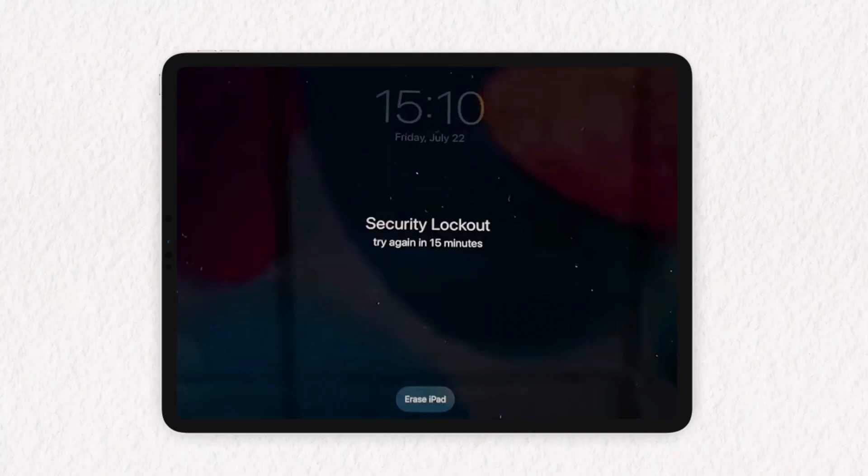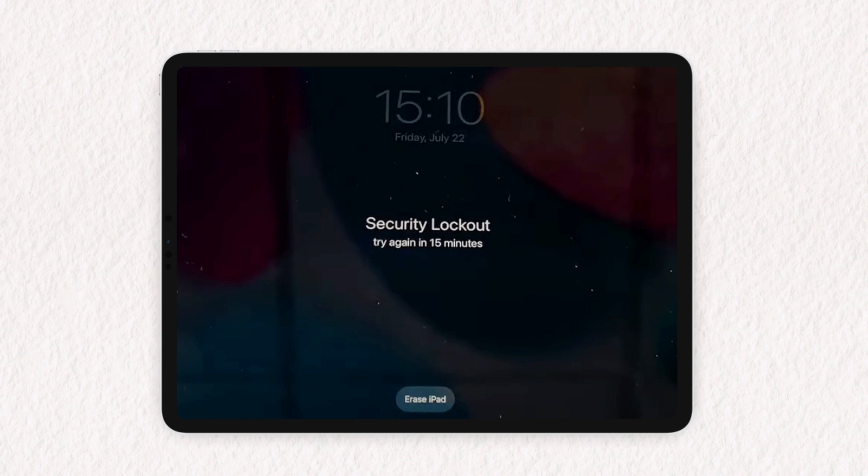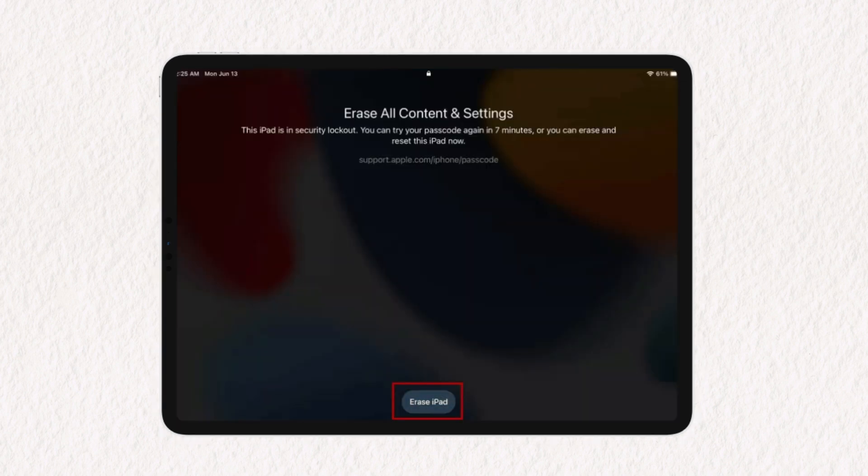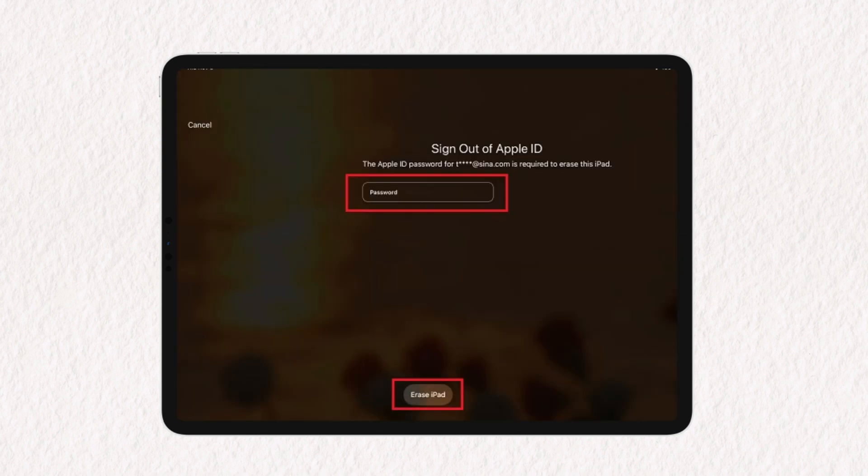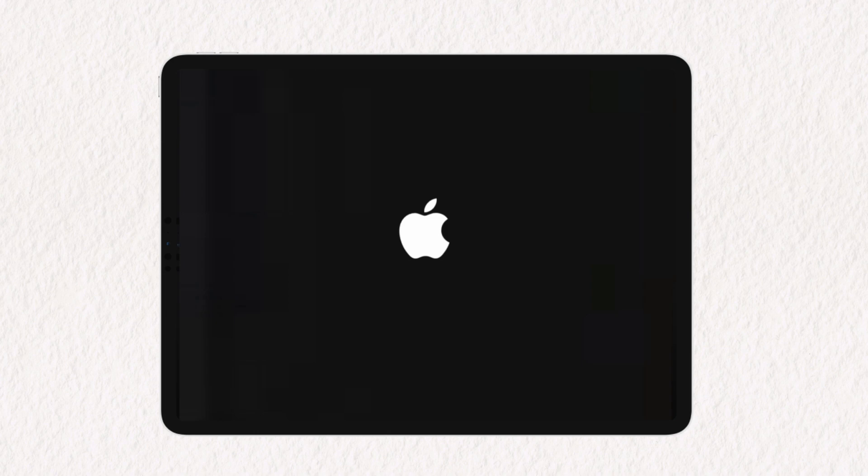In the first method, tap on the security lockout erase iPad option, then hit erase all content. Input your Apple ID password and hit the erase option. After that, your iPad restarts.